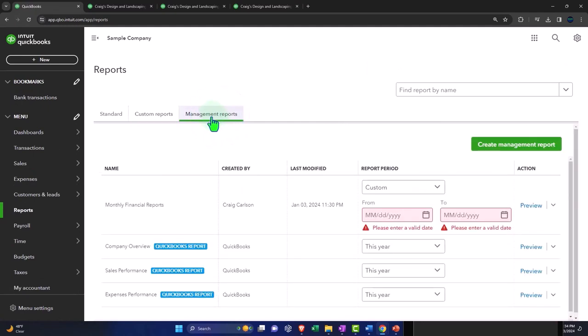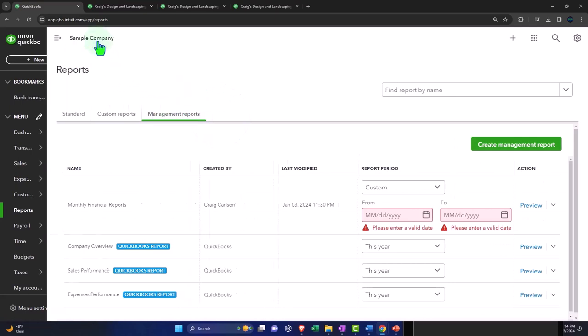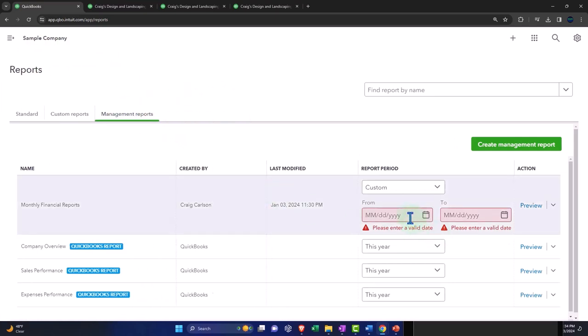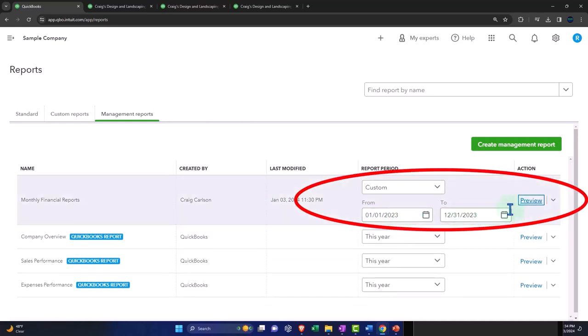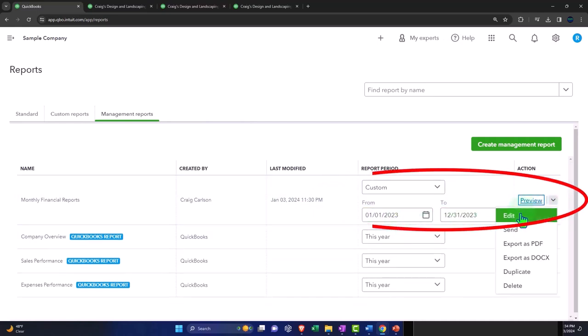We're going to go to the first tab again and I'm going to run this from 01/01/23 to 12/31/23. I want to hit the drop down and edit this thing.